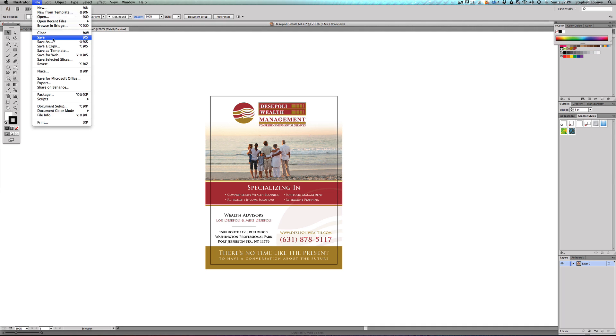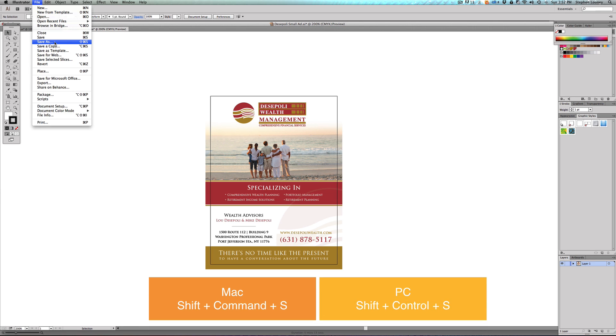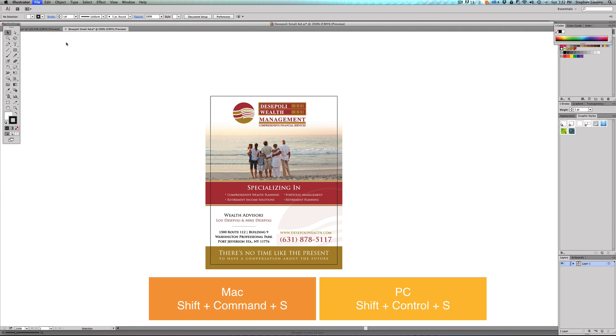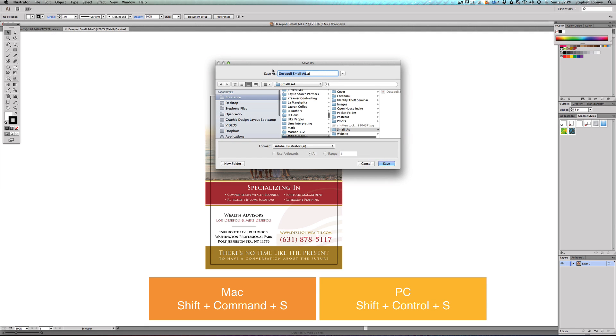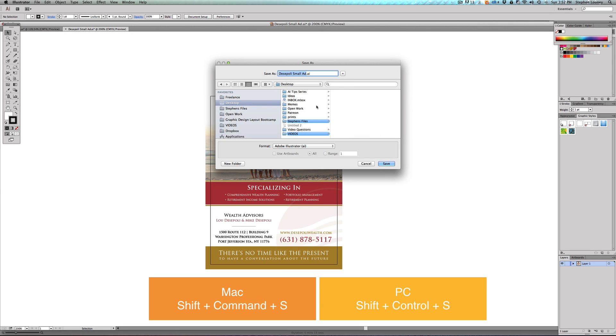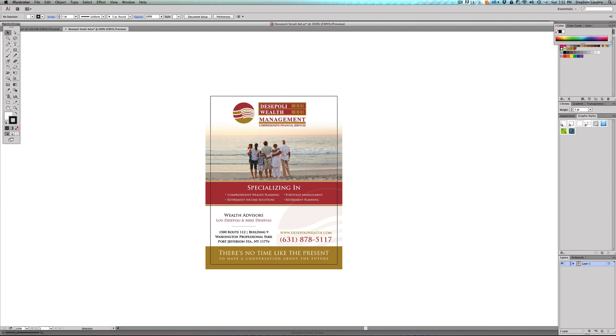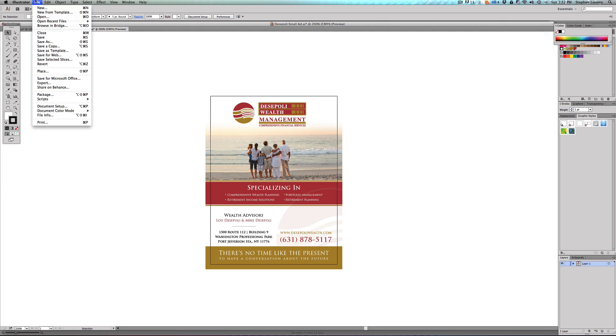You definitely want to save all the time. It's going to overwrite the exact file you're working on. Now the next one is Save As. If we go to File > Save As, it's basically going to save it as the name of the ad wherever you want it, so you can put it on your desktop or wherever.